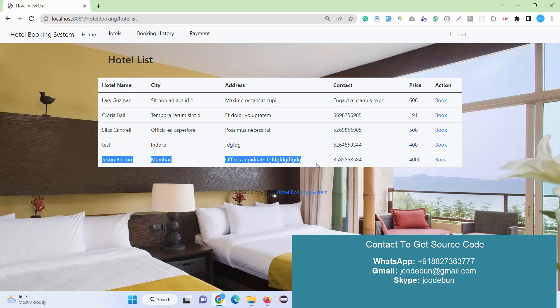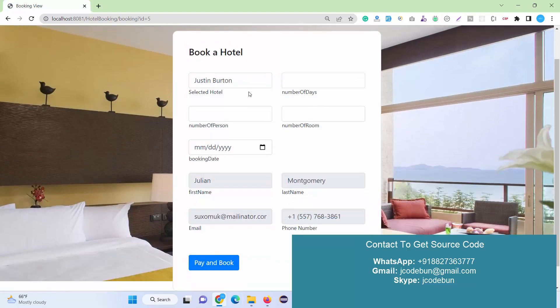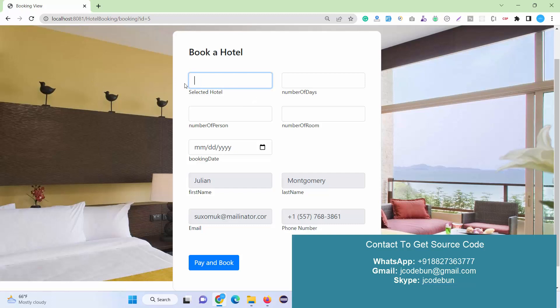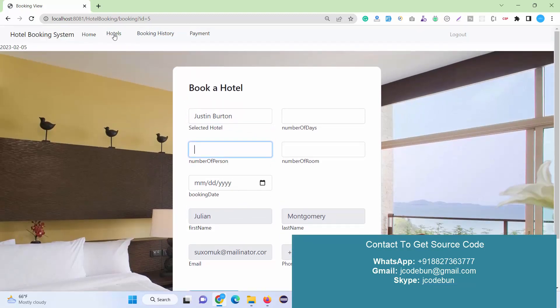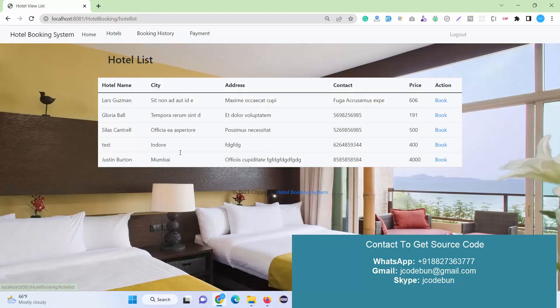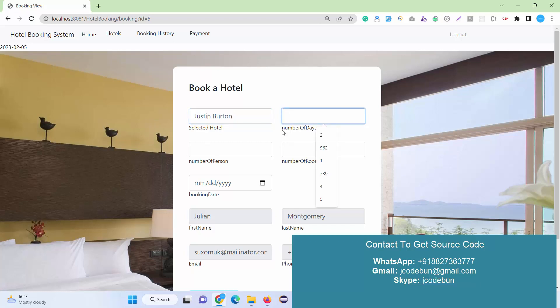Customers can book any hotel. Recently I added one hotel in Mumbai as admin, so I'll book it by clicking the book button. You can see some information is automatically coming here—just select the hotel. The hotel name is automatically selected; I just need to enter the number of days.